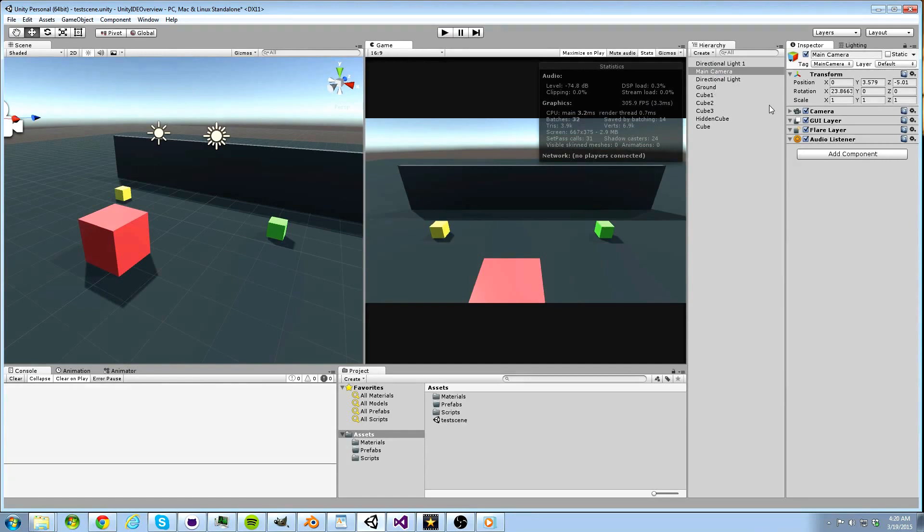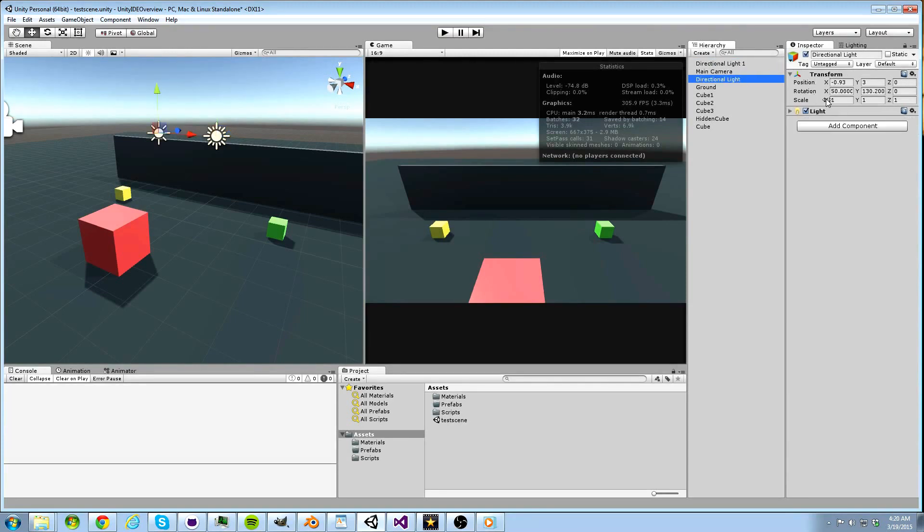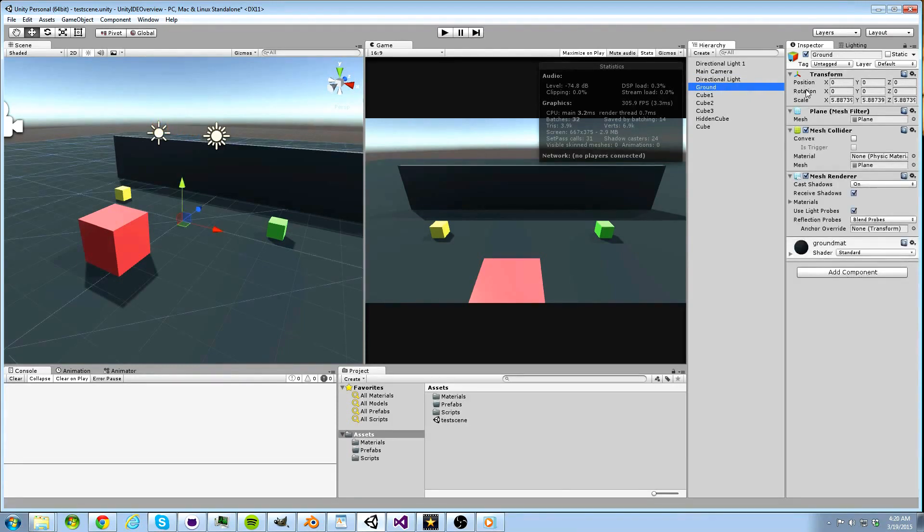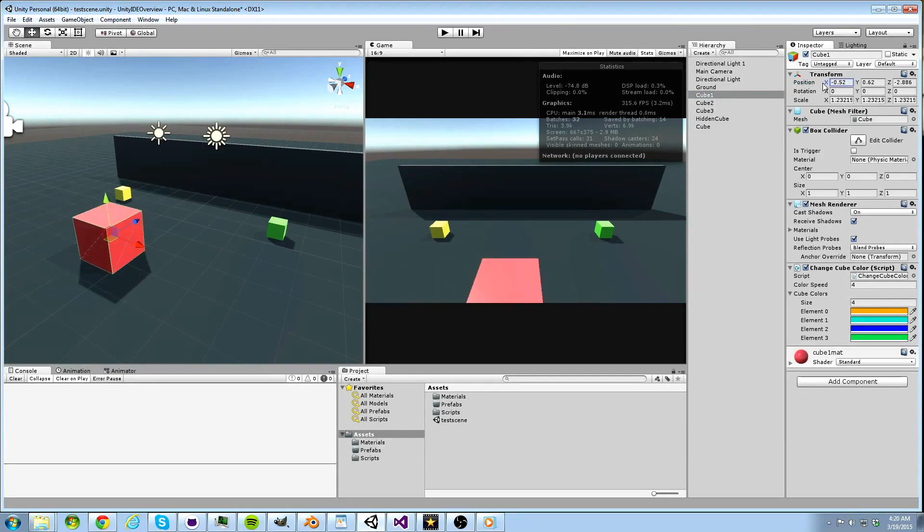Everything from rendering the object to the screen to applying gravity to the object can be placed on the object in the form of a component. If we click any object in the scene, we will see that each one at least has a transform component. This transform component has position, rotation, and scale information, and we may modify these values here as an alternate to modifying them directly from the scene view.